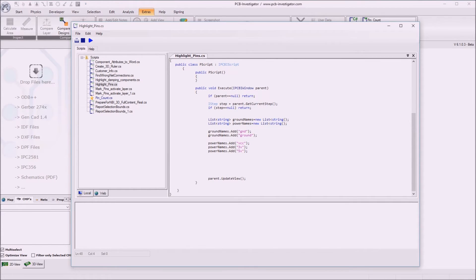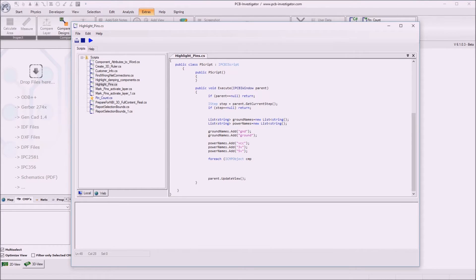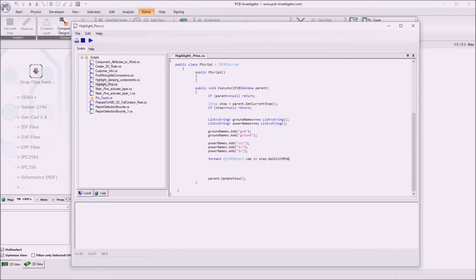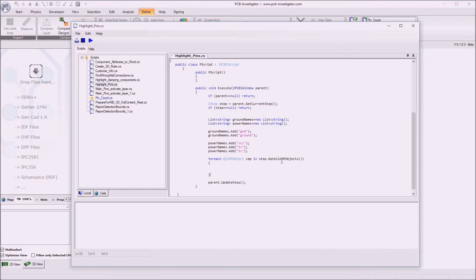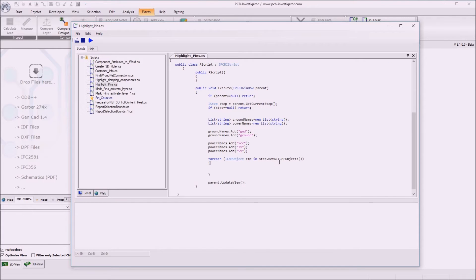And now we iterate through all the components. We can do this by for each loop. For each and the component object is called iComponent object. We call it CMP in our step. And in the step we get get all CMP objects. There is of course a documentation about all our API functions. You can go to the help menu here and can get an overview about all existing functions here. But I know that it is called get all component objects so we can start working with this component.